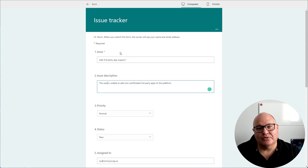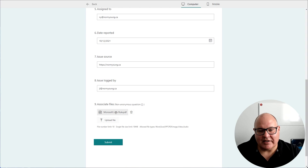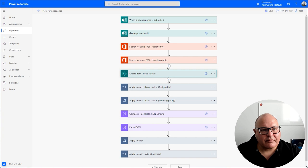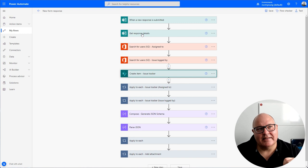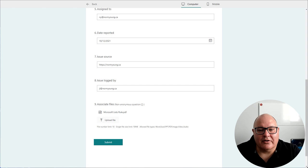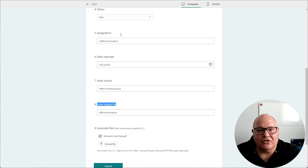I've filled out the information, I've attached a file and when I click Submit it will kick off our workflow. Our workflow is in Power Automate and it'll process these new forms, it will get the details of the responses, and it'll do things like try and resolve the usernames that are included inside of the form submission in the form of Assigned To and Issue Logged By.